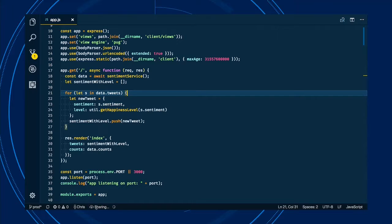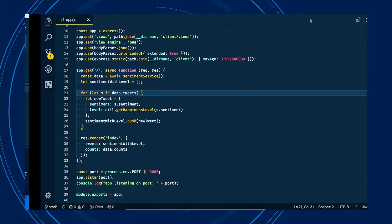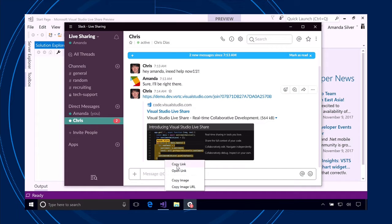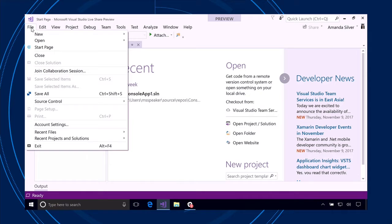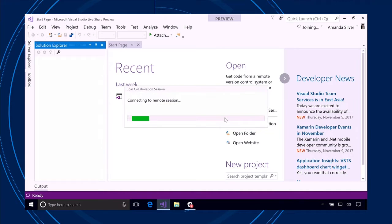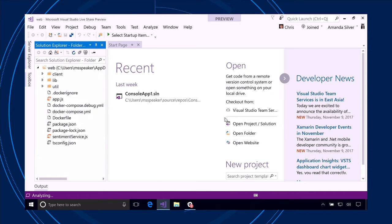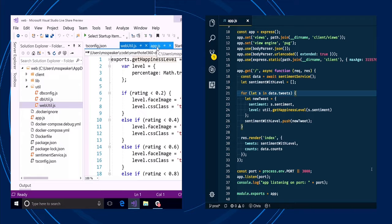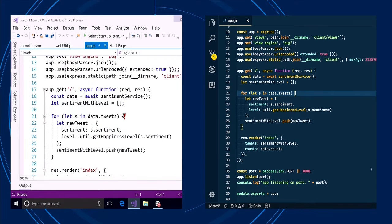Amanda receives the link and, from her Visual Studio, goes to Join Collaboration Session — it picks up what's on the clipboard, she clicks Join. Her Visual Studio, personalized for her use, connects remotely to Chris's workspace hosted in VS Code. She sees the Solution Explorer automatically loaded with all his files. She can expand folders and navigate to app.js. She can actually see Chris's cursor right there — editing in real time. They're presumably on a voice chat. Amanda asks: 'Chris, how can I help you today?'